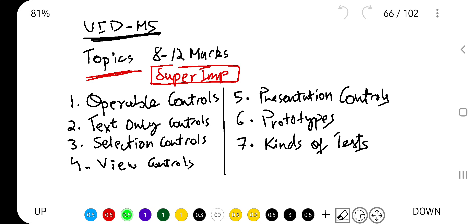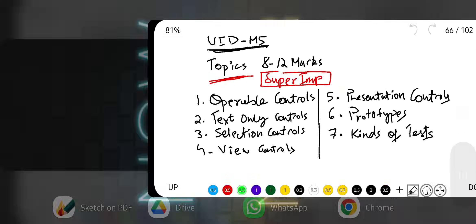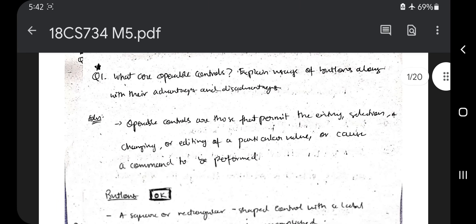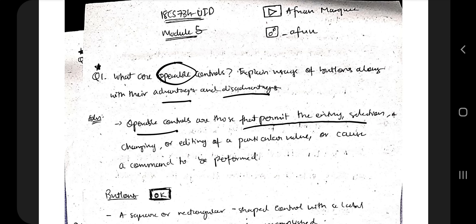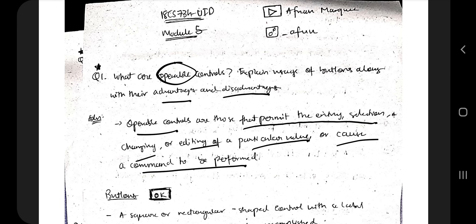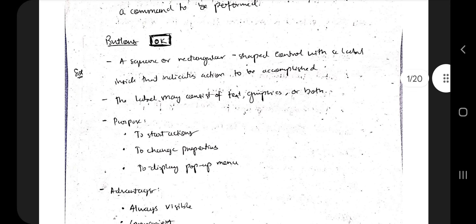Let's get started with the first topic: operable controls. Operable controls are those that permit the entry, selection, changing, or reading of a particular value — the modification of a thing — or cause a command to be performed. The main element we use for this is buttons.